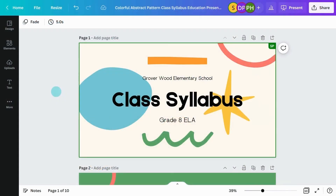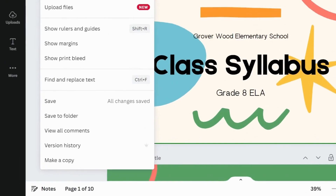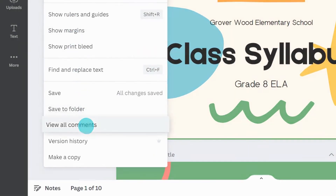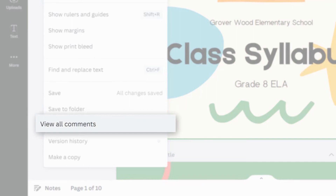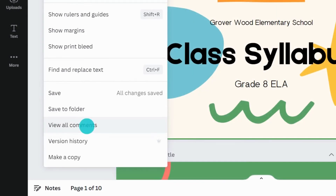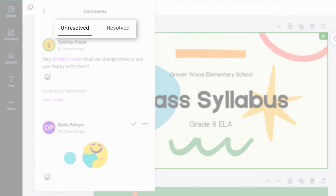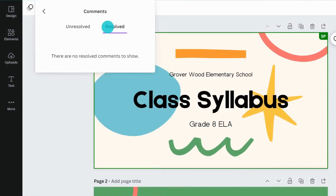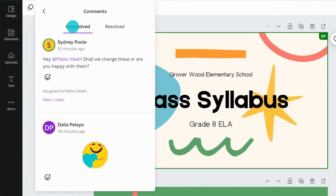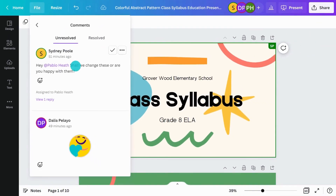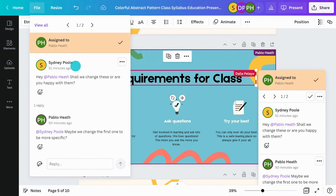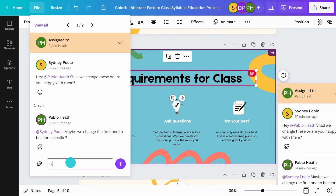Stay on top of comments and tasks within a design by tapping here. You will see all comments in the design. Switch between resolved and unresolved comments. Select a comment to see where it is located in the design. You can reply to comments here too.